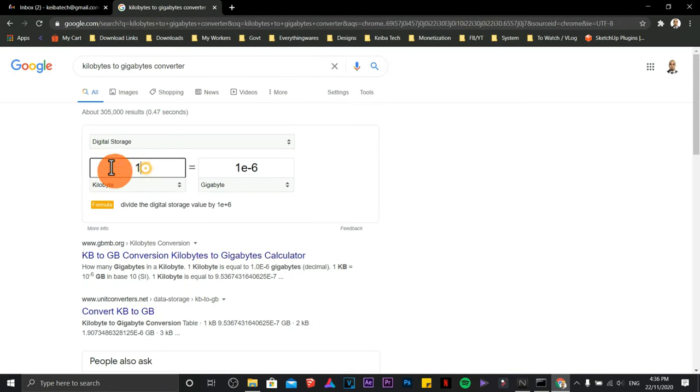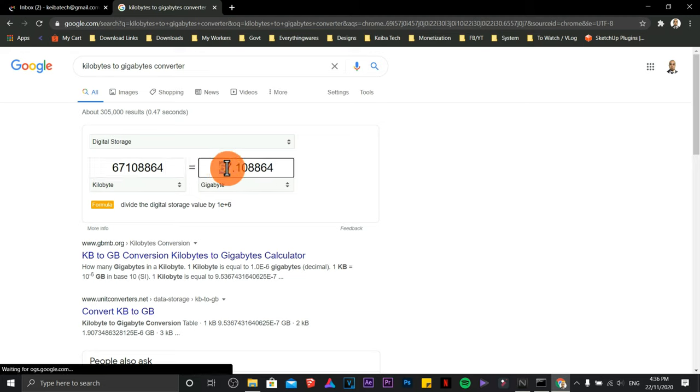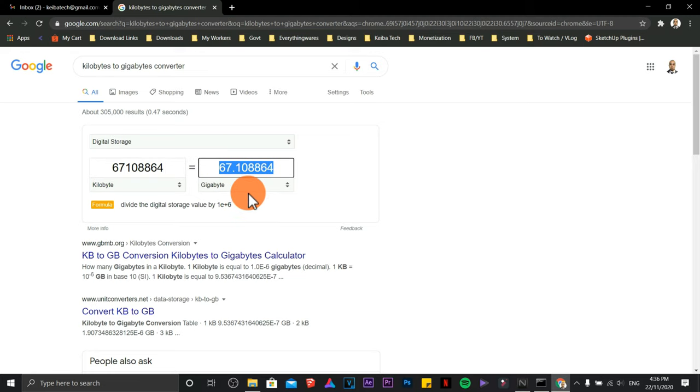Then just paste it there. There you go. So the maximum capacity that my laptop can handle, or maximum capacity of RAM, is 6 to 7 gigabytes.